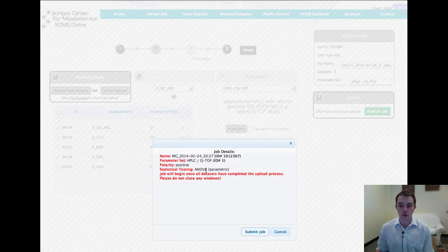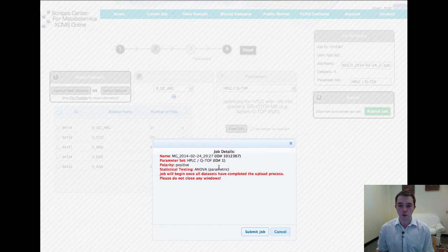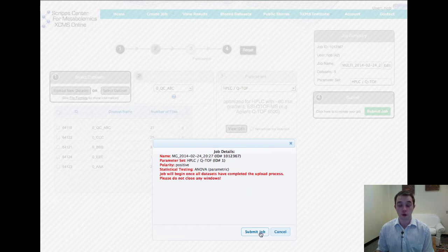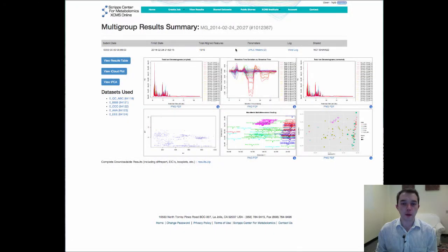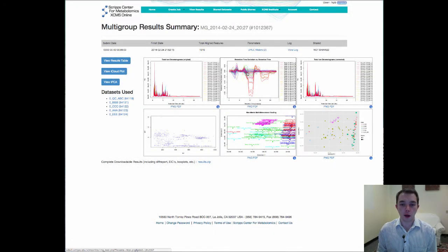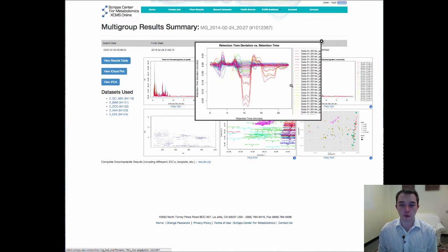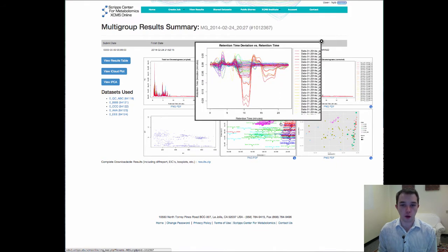And you'll see that it comes up and it tells us that we're going to run with the ANOVA statistic. And we'll hit the job and submit it. All right. And here we are back again. I've already clicked right into the view of our multi-group analysis.